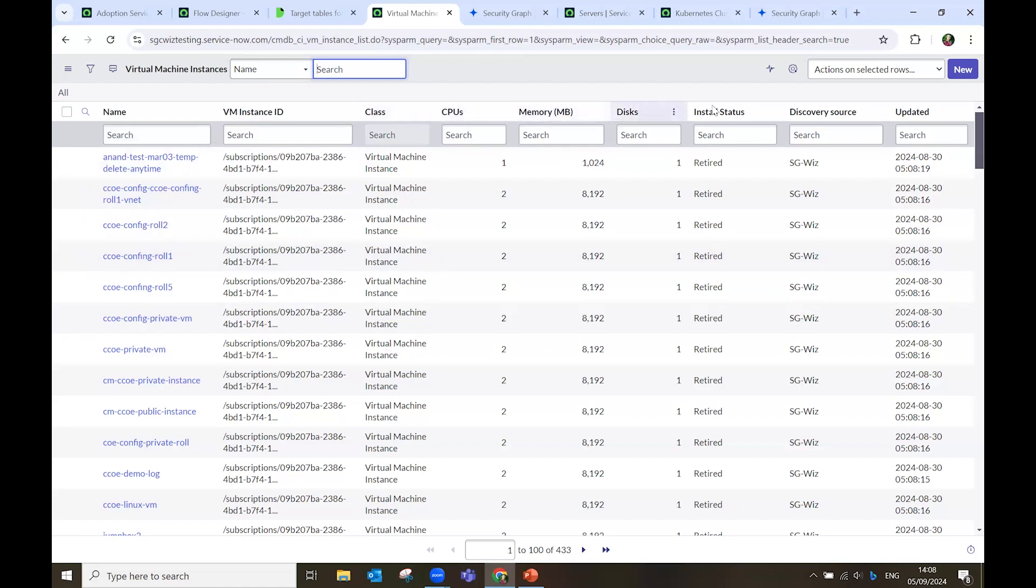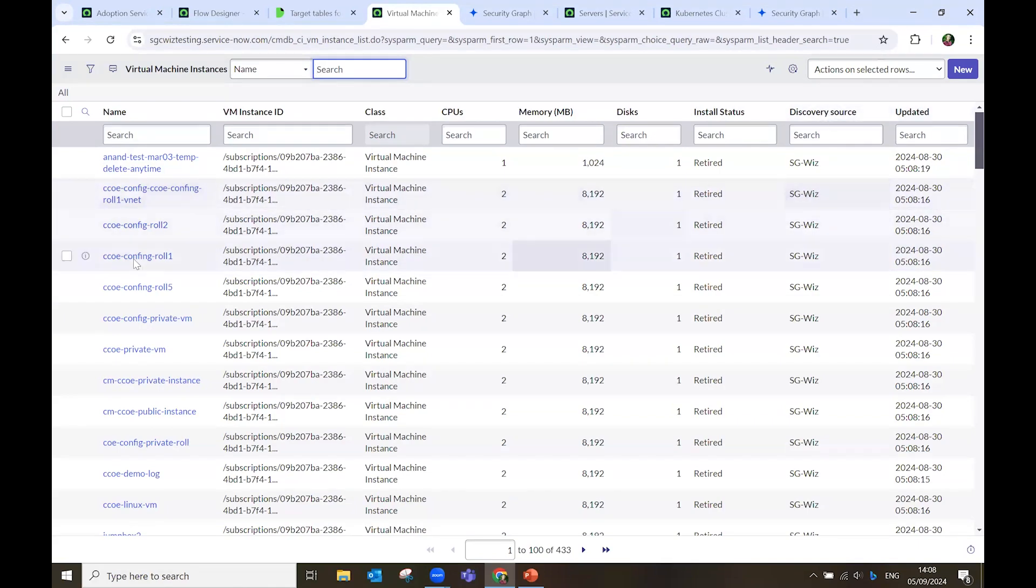The install status, and indeed the date in which it was downloaded. And the discovery source is coming from ServiceGraph Connector from Wiz.